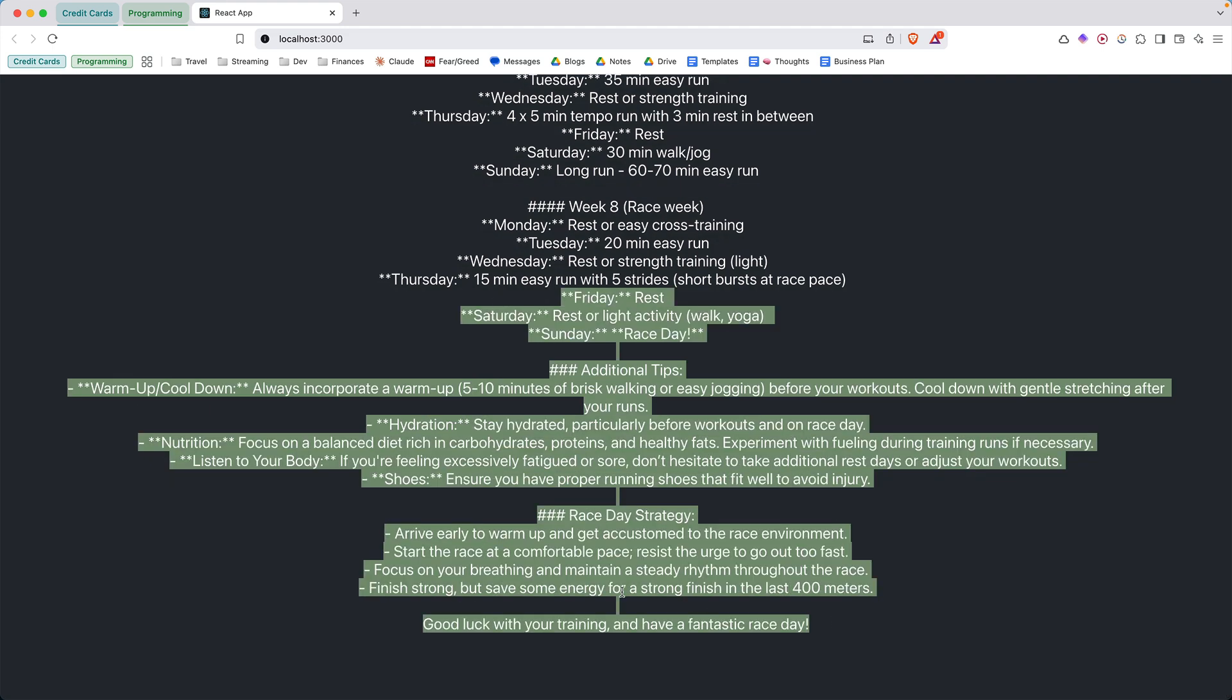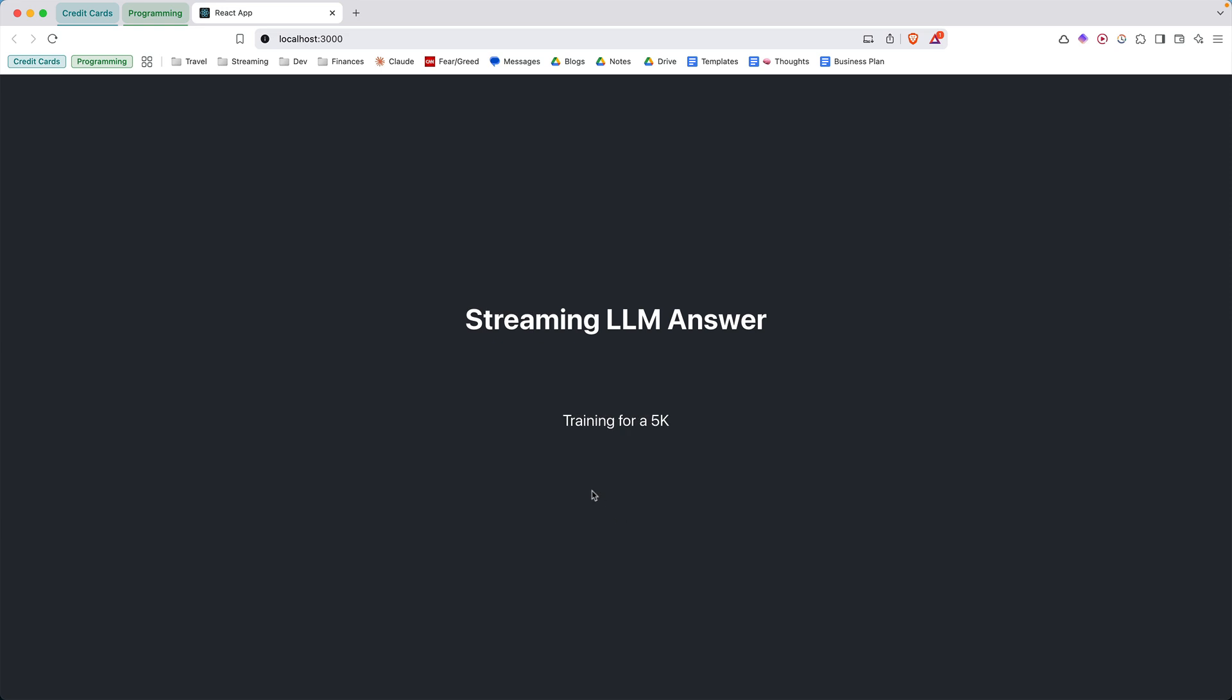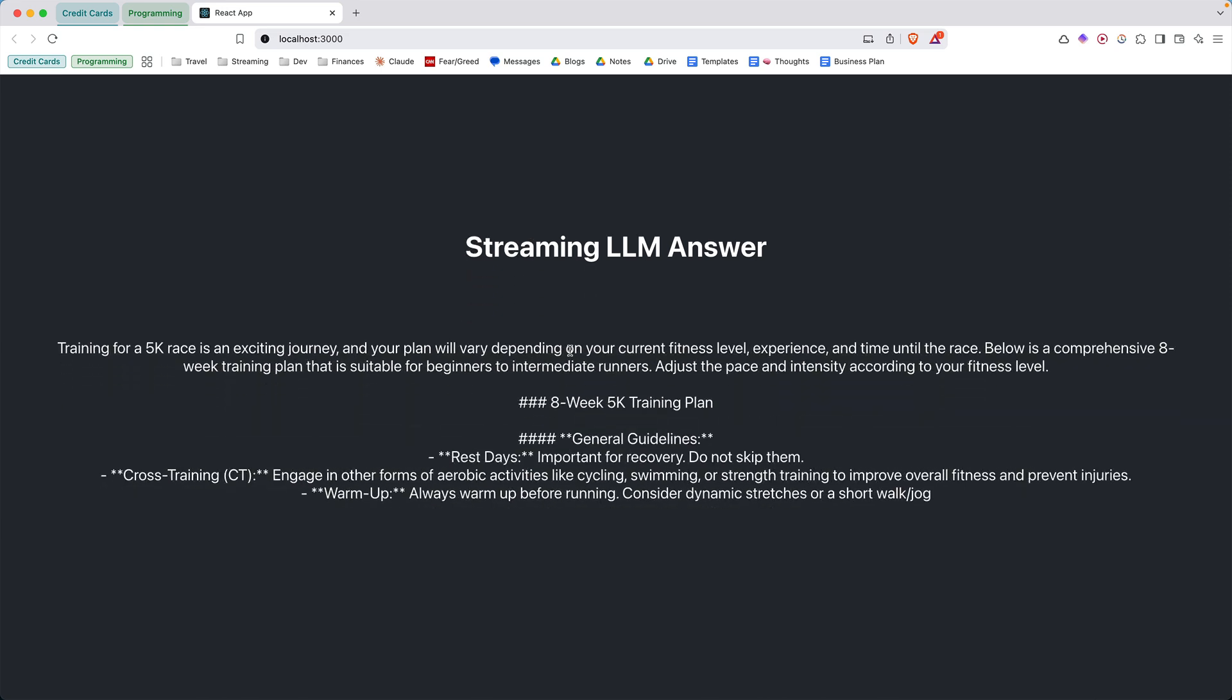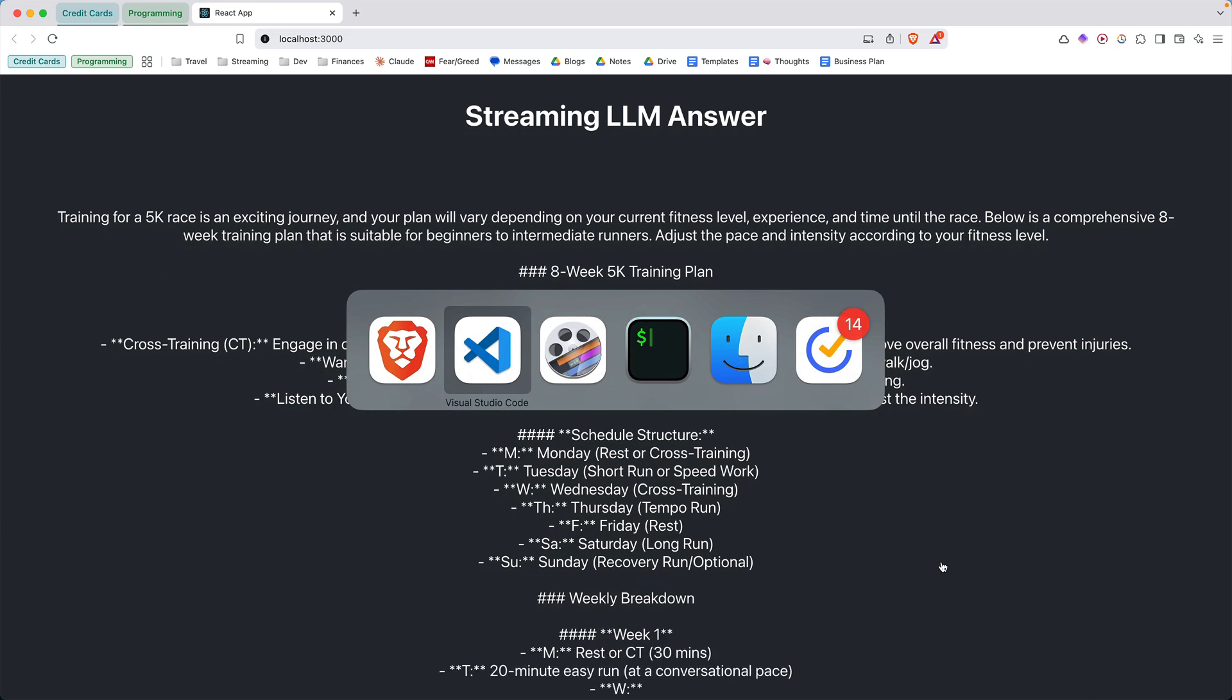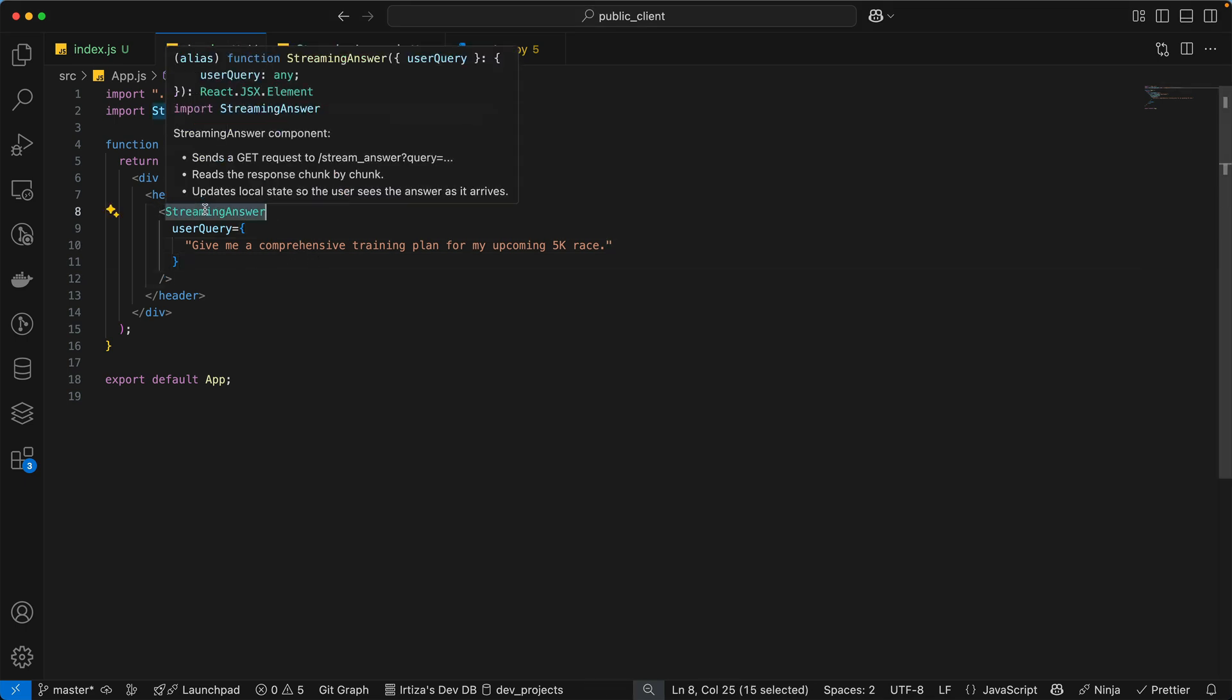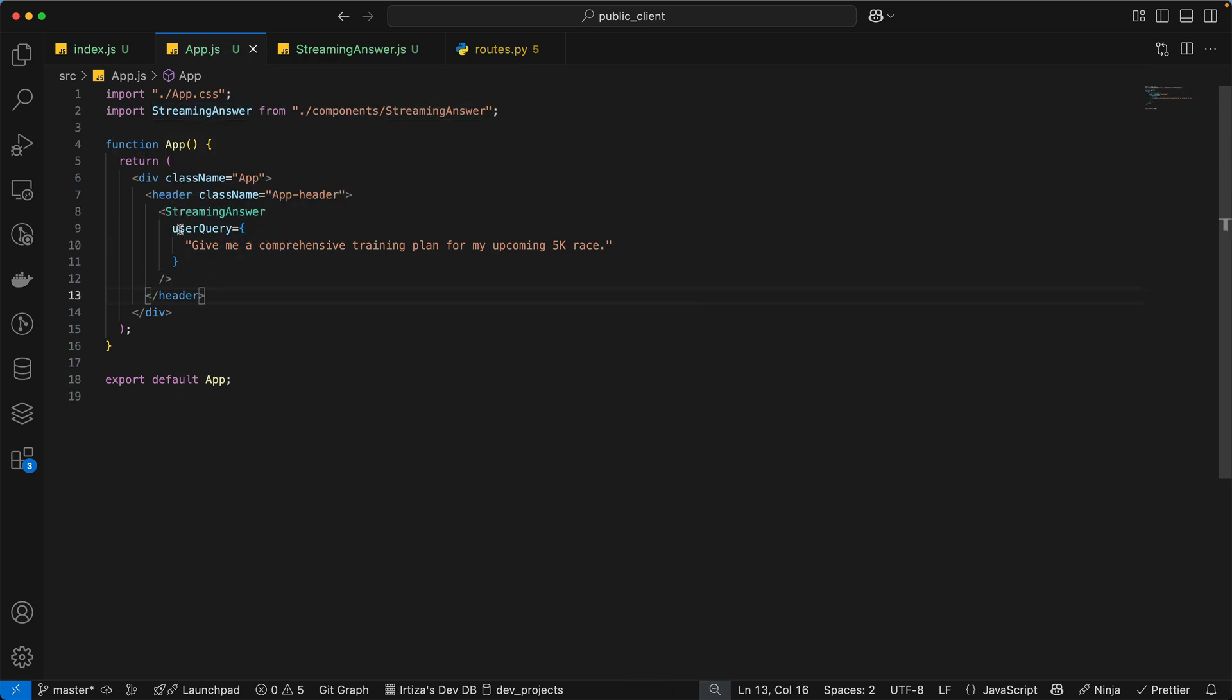So imagine if you had to wait the whole time to get the data instead, you can start reading immediately. So let's look at the code now. We have the streaming answer component where all the logic is, and then we're passing it a prop called user query.